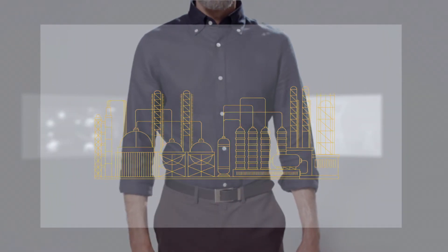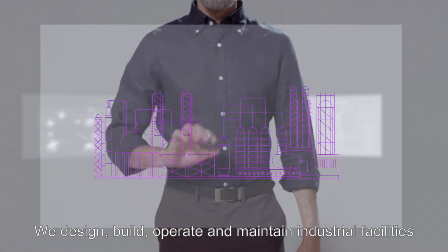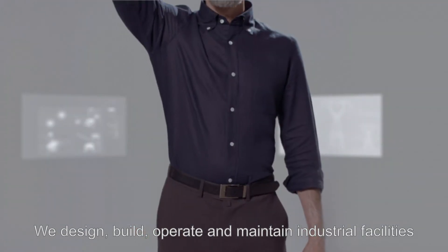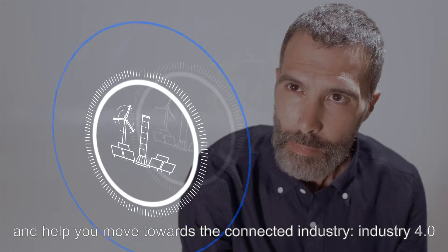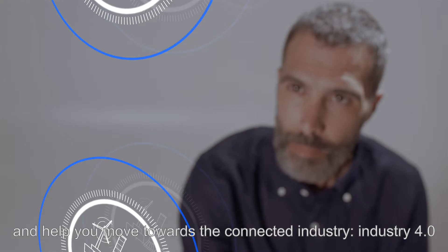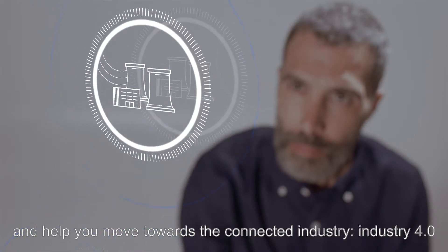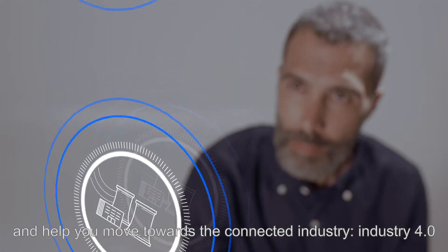We design, build, operate, and maintain industrial facilities and help you move towards the connected industry, Industry 4.0.